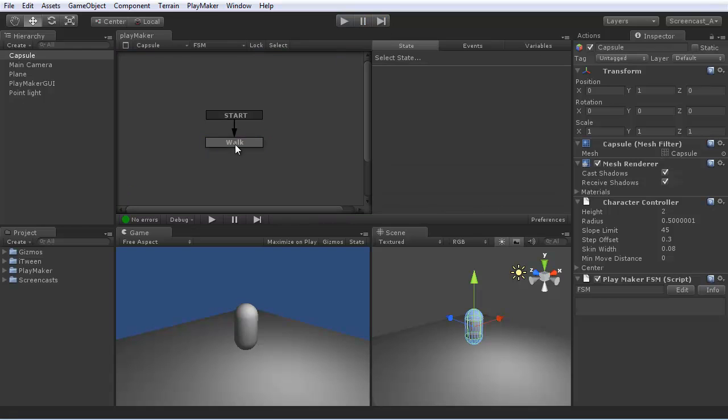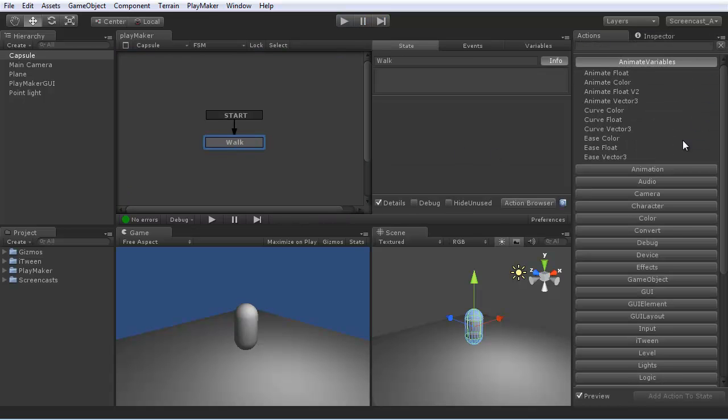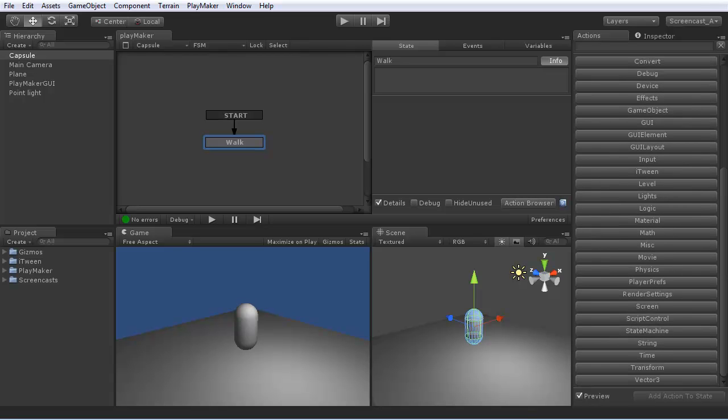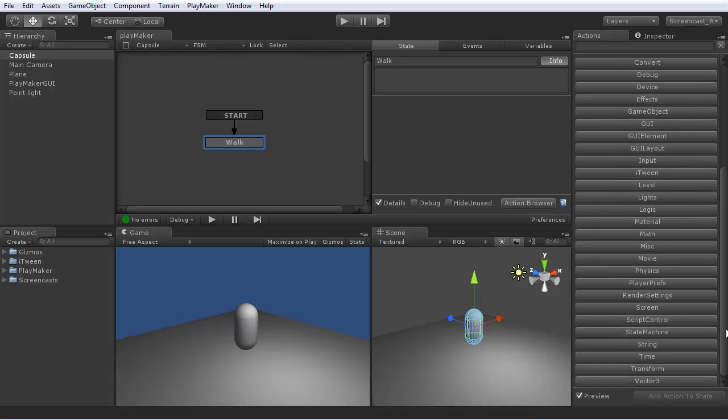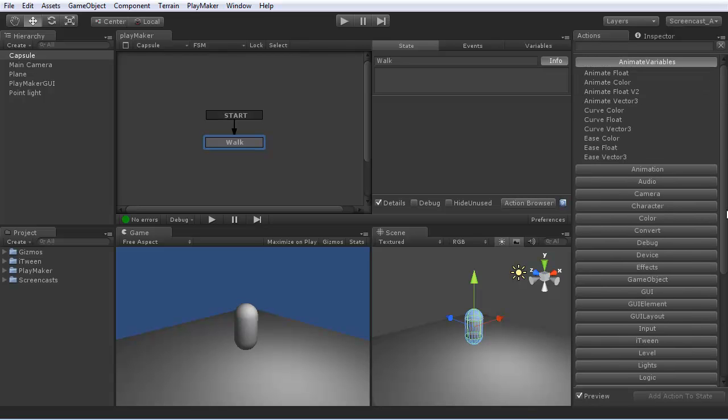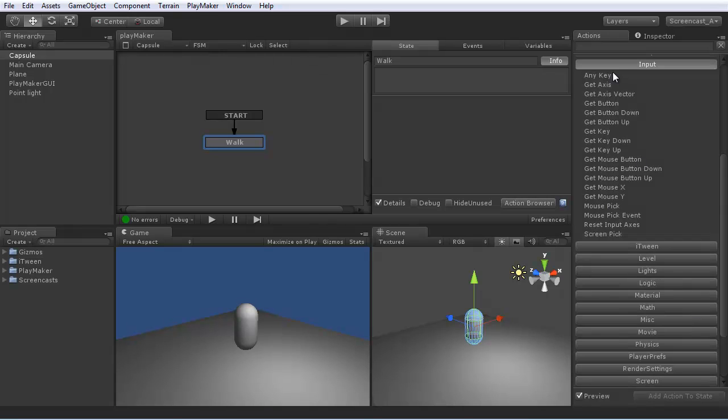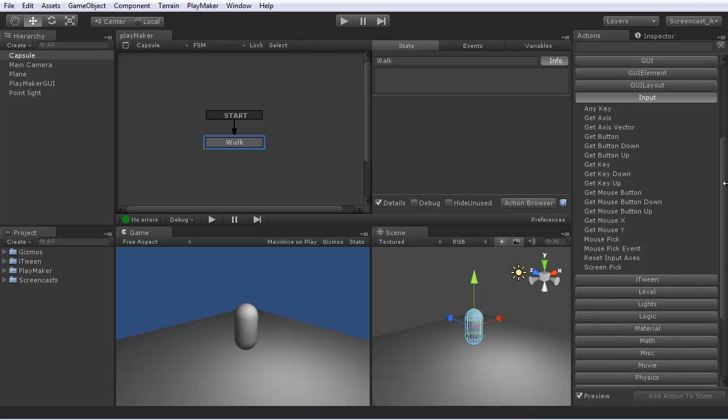We need to add some actions. So let's select that state and look in the action browser. This is a categorized list of actions that you can add to states. So let's look at input. The input category deals with user input.